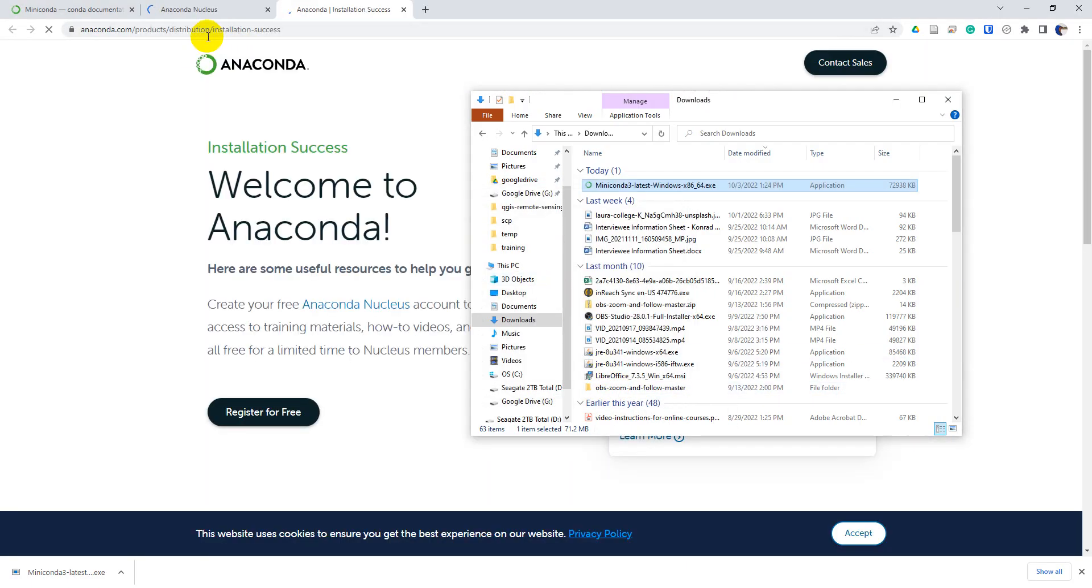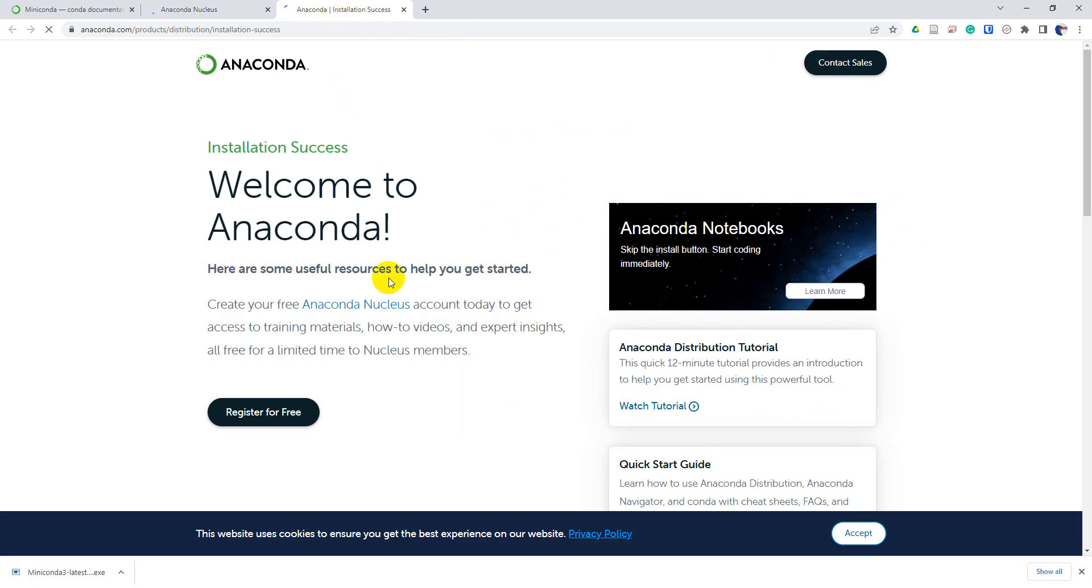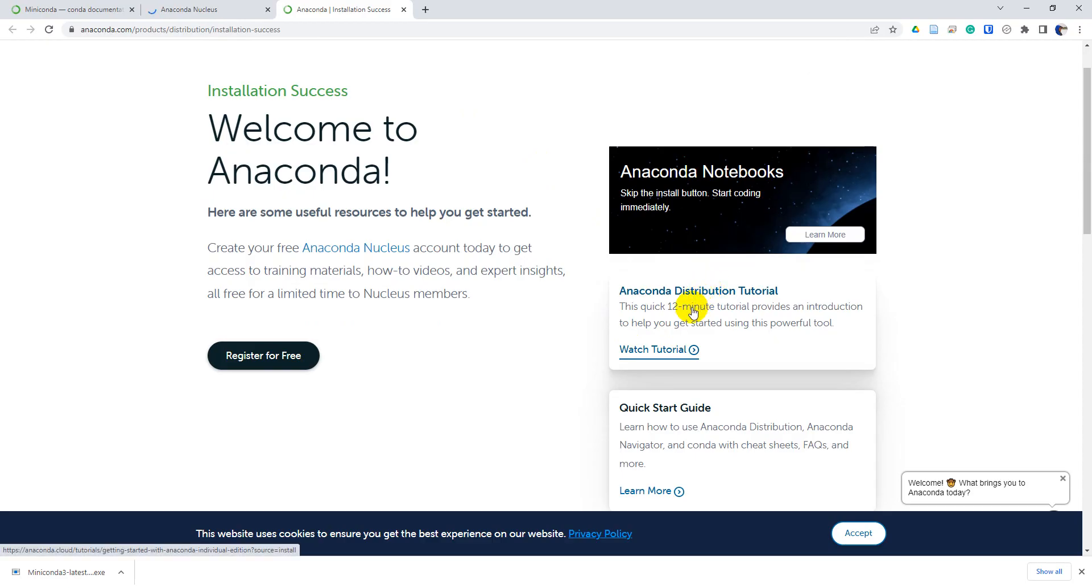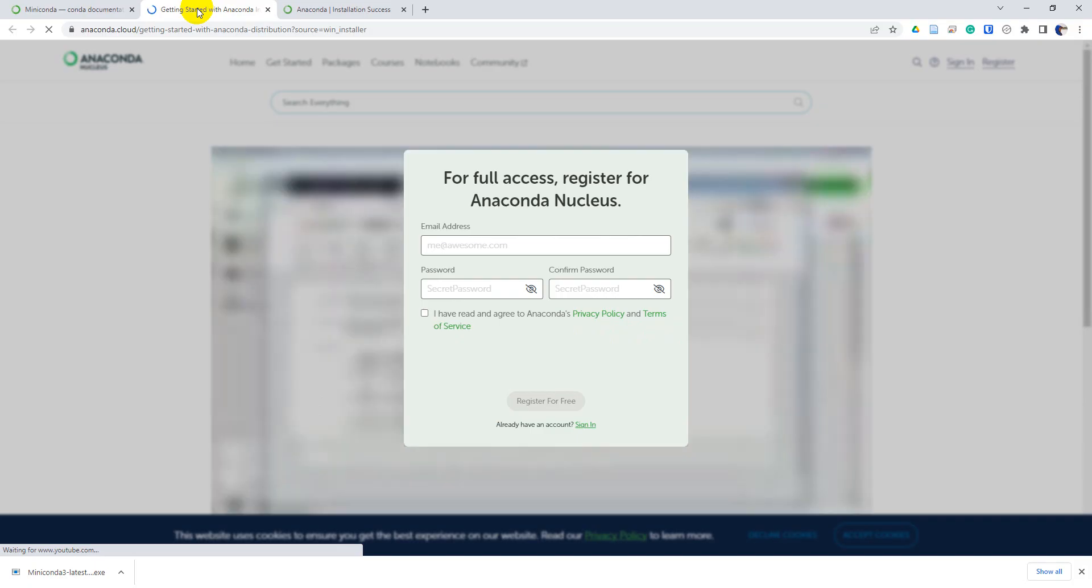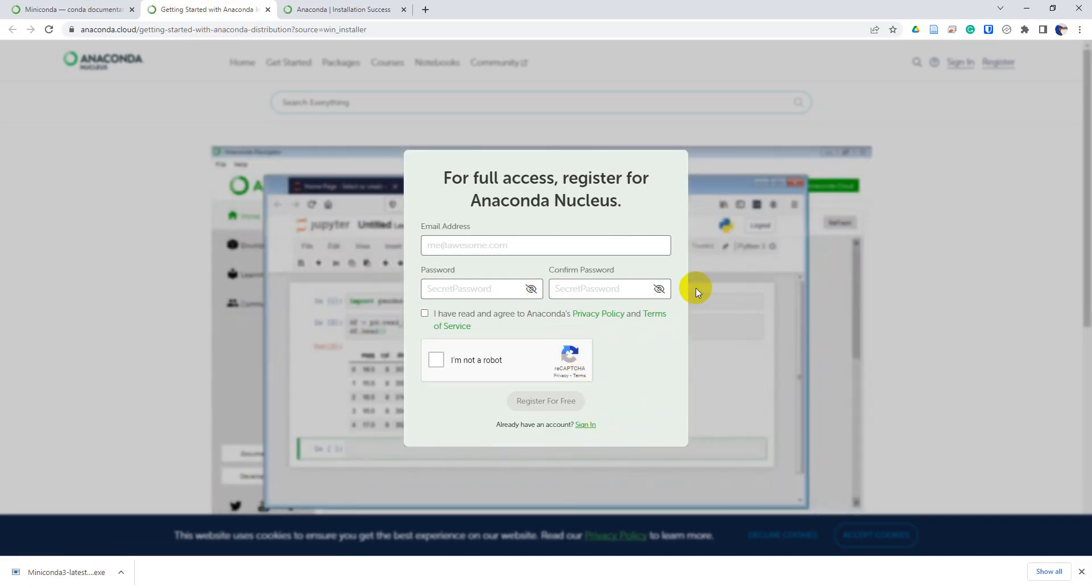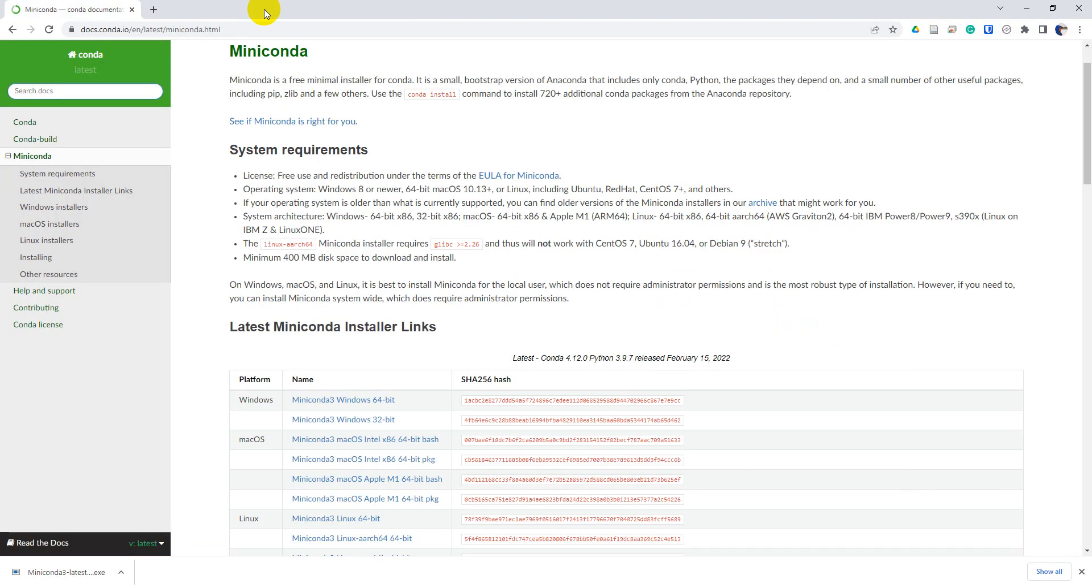And it's just going to open up these webpages. We can register for free here. There's the distribution tutorial, so you can watch the tutorial here if you're not familiar with Anaconda. And you can also get some more help here with Anaconda Nucleus, which we're not going to worry about. But that's how you can get some resources.